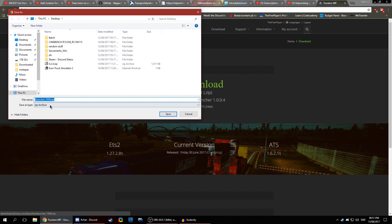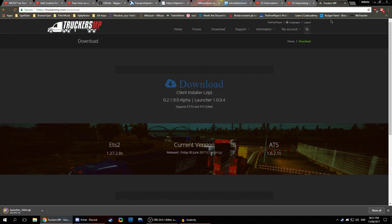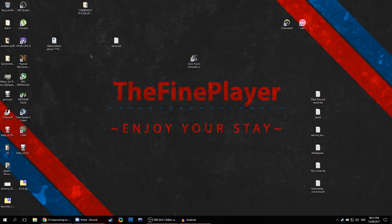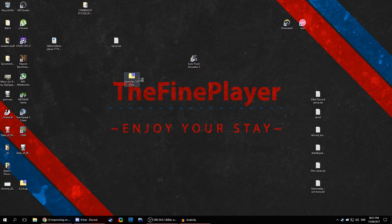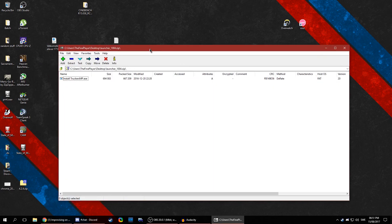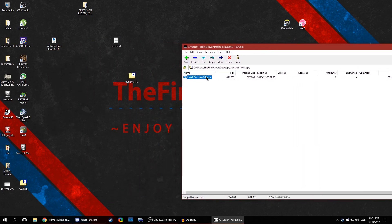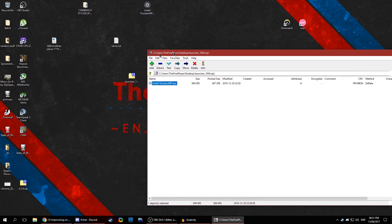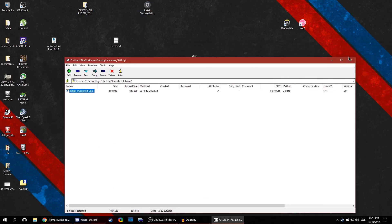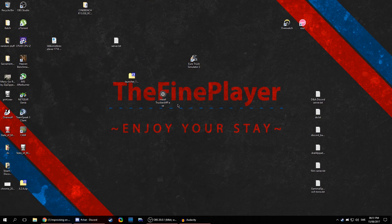I'm just going to download that to the desktop. That's finished. We have that right here. Just open that zip file — this is the installer. Just extract that. We have that right here. Install TruckersMP — we double click that.